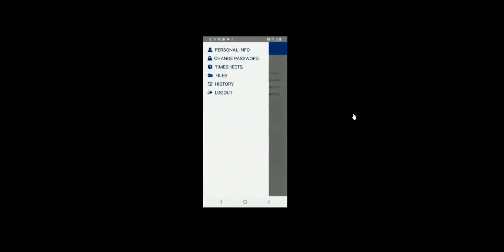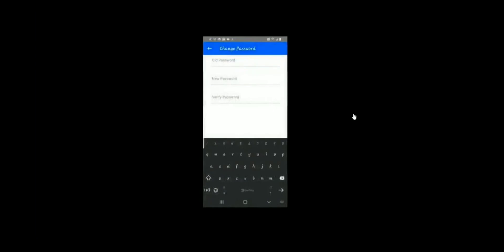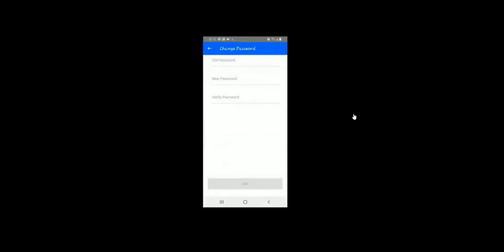You can also change your password. Enter the old password, then your new one, then enter it again to verify it and click Save once you've done that step.